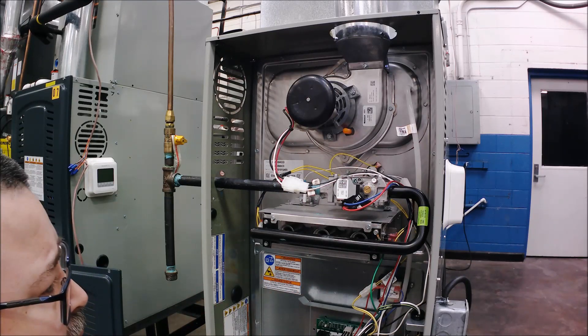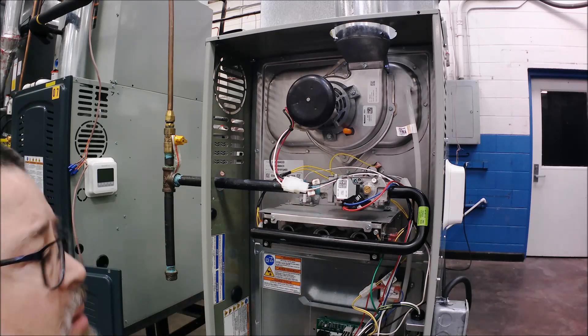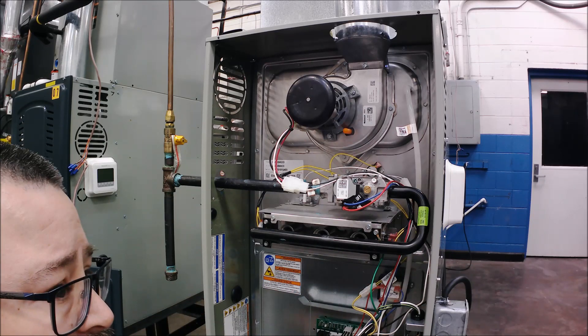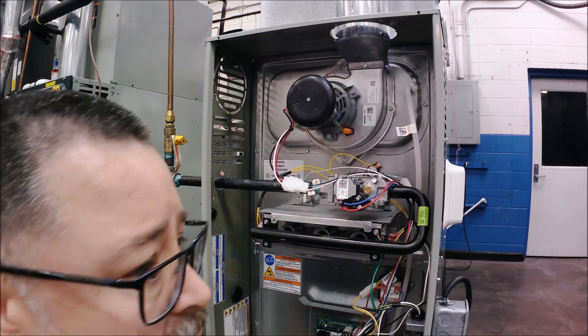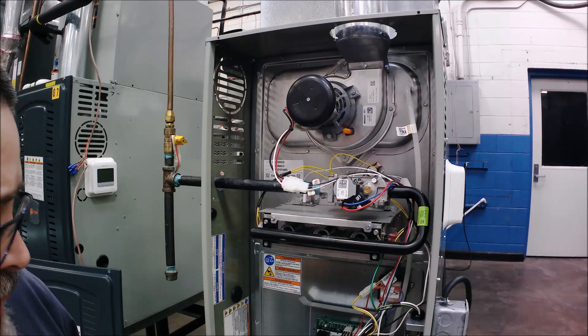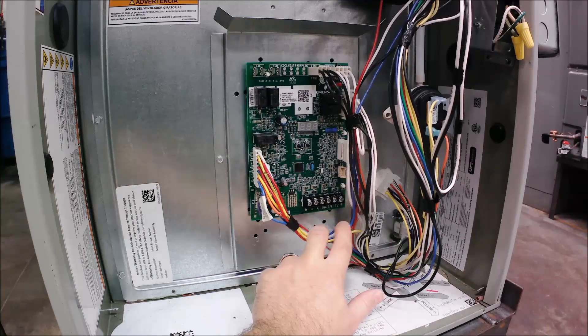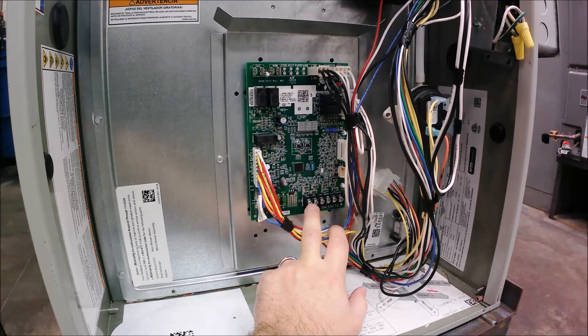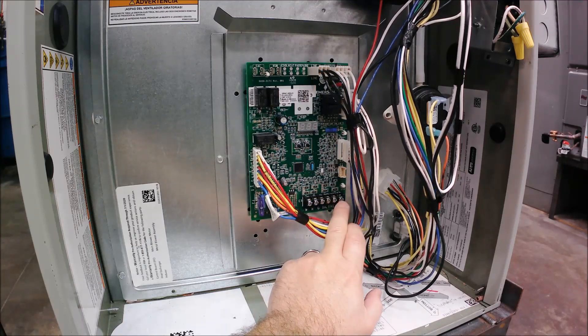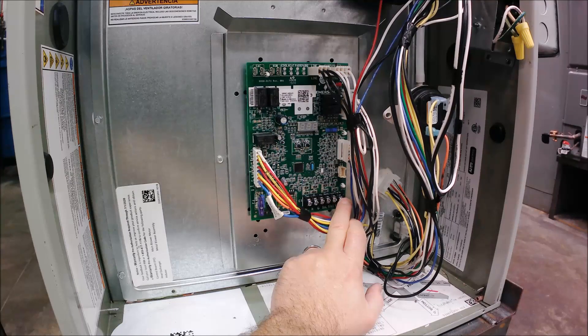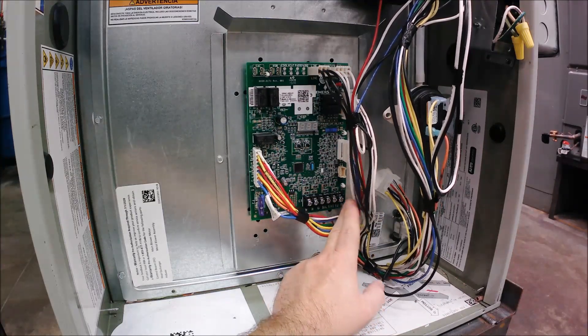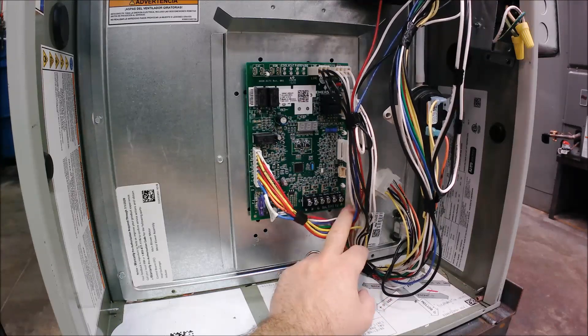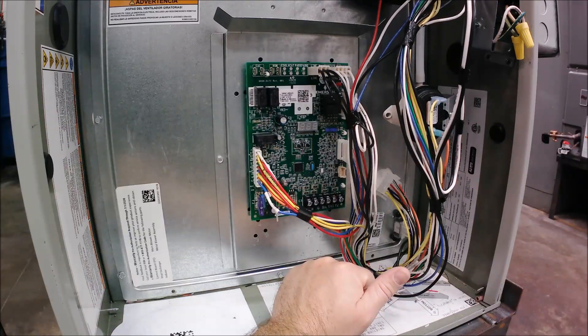Down here on the board they give you a terminal block with W, R, G, common, Y, and Y2. Just because they give you all these terminals doesn't mean you have to wire them all. We've identified we only have a heat-only unit with no air conditioning.